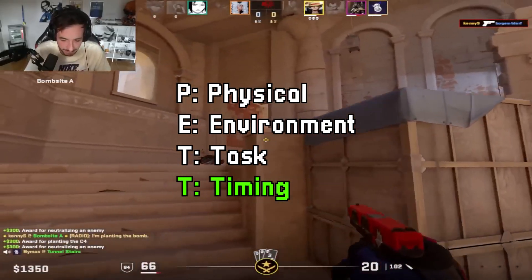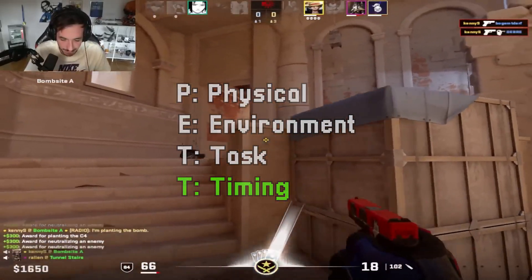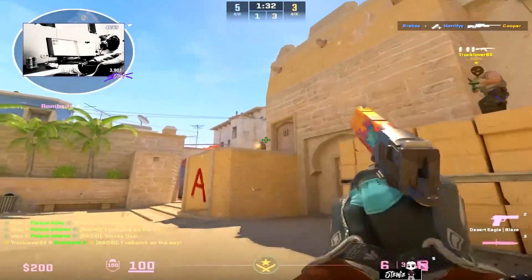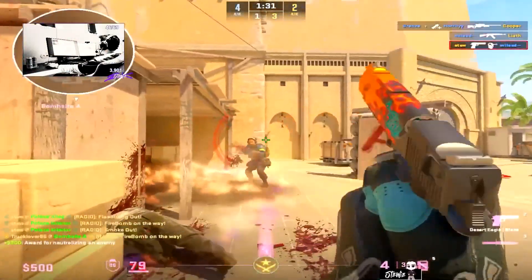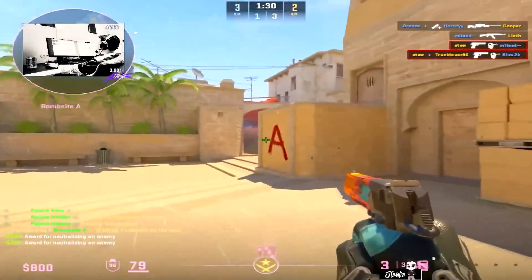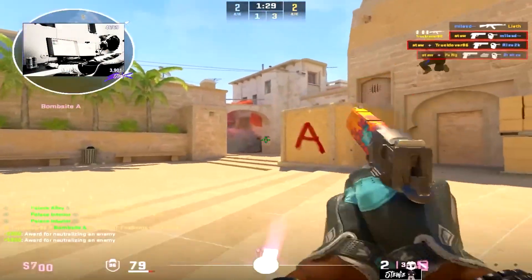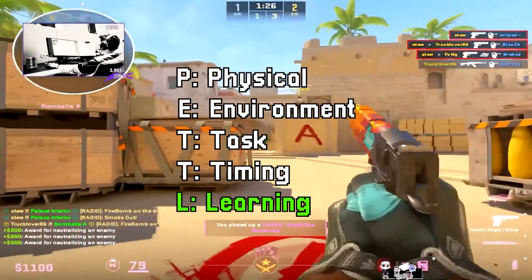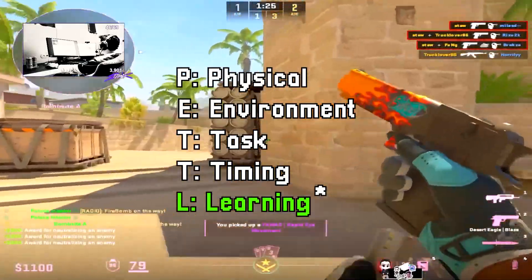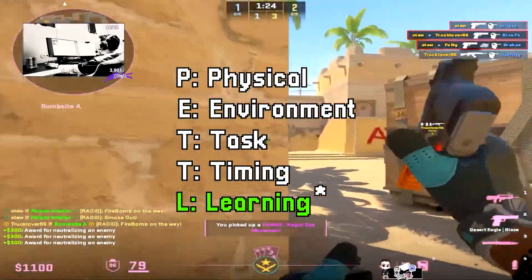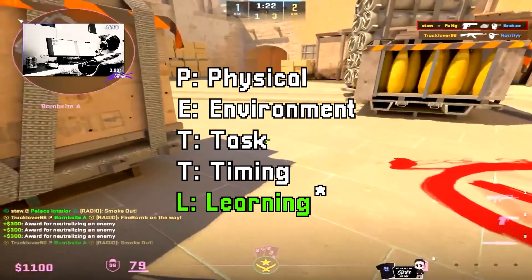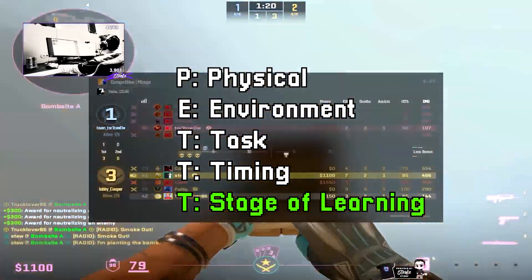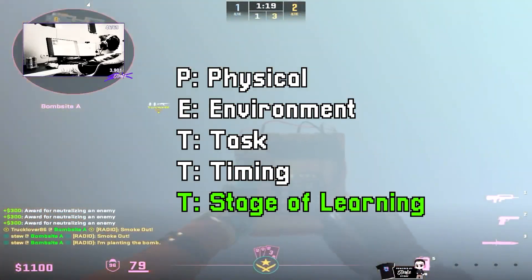The second T stands for Timing, which is simply getting the speed at which you perform these actions — both physically and in-game — as accurately as possible. L stands for Learning, which can be a little misleading as it actually refers to making your simulation match your current stage of learning, rather than the understanding of what you did.